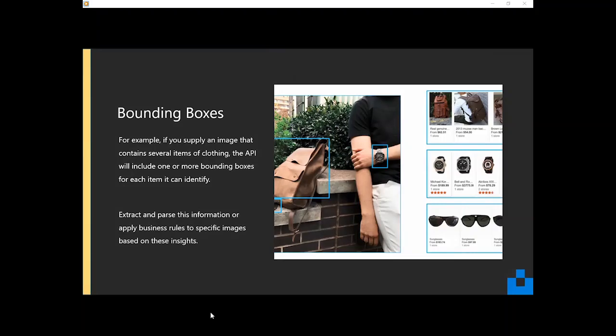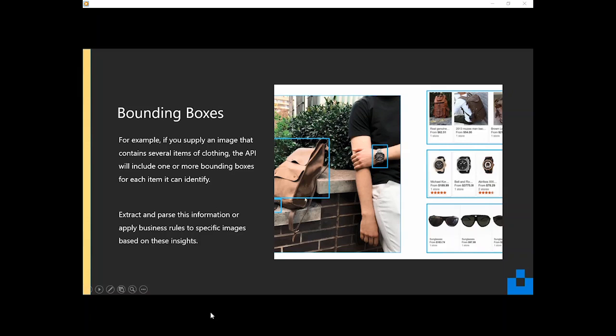Another cool feature worth mentioning is when you take a picture, the API will do its best to identify key points of interest in an image. So if we look here at this image, we've got three blue boxes, and those are called bounding boxes.